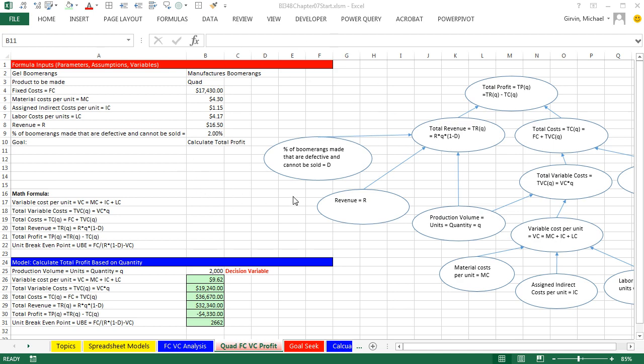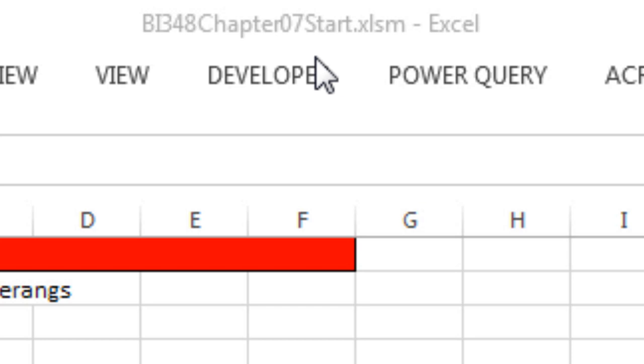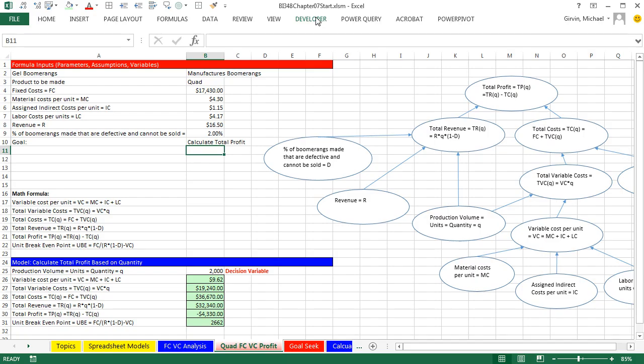Welcome to Highline BI 348 class video number 5. If you want to download this workbook BI 348 Chapter 7 Start or the Finished file, click on the link below the video.